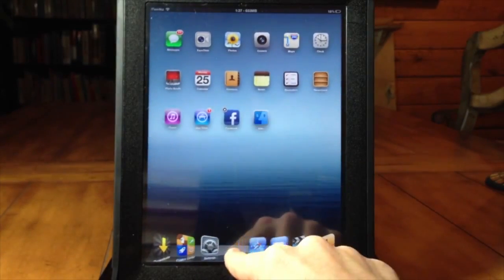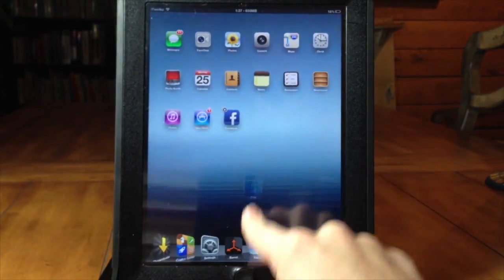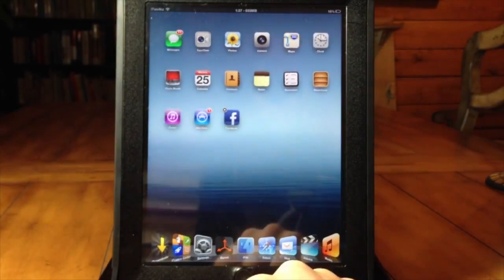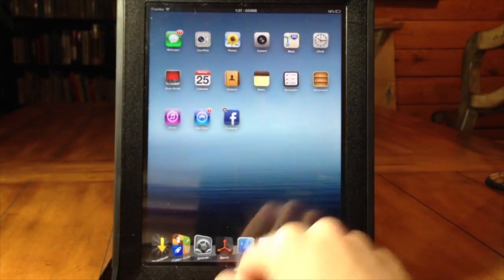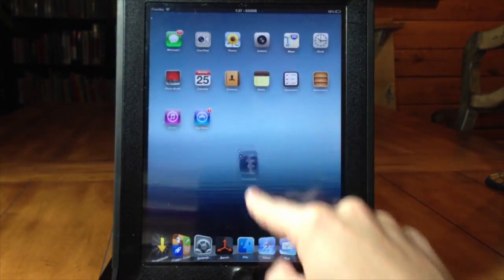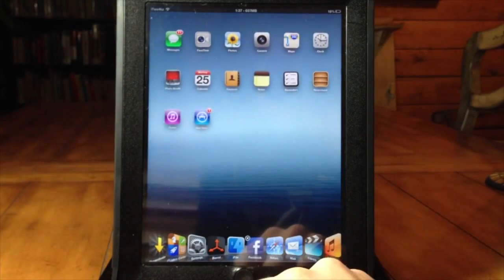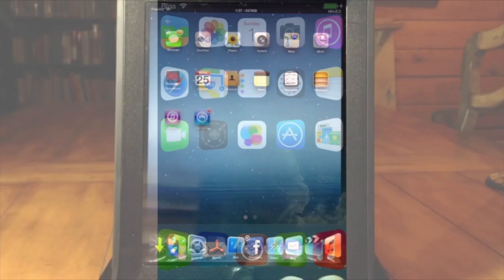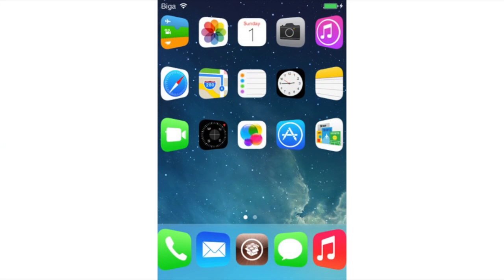The developer Filippo Bigarella says that the development of Springtomize 3 is still in its early stages but he has published a screenshot as a sneak peek. You can see here now not only is there a cover flow effect on the dock but you can also see it on the springboard icons so that's something new that Springtomize and Springtomize 2 actually don't have.